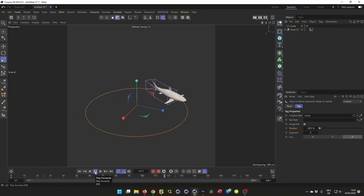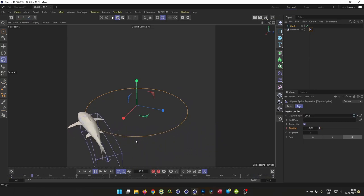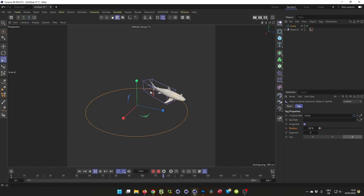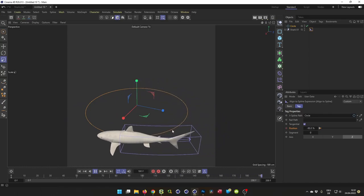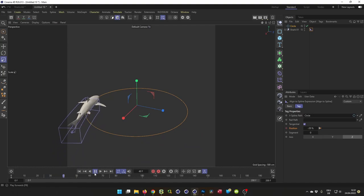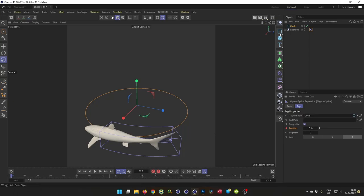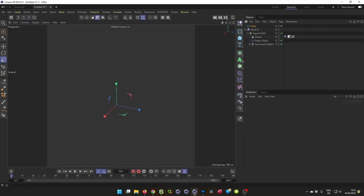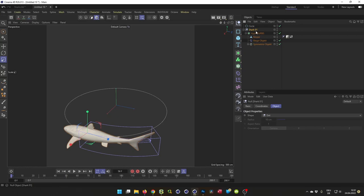This would be the first thing, and I think Bastard Films did it this way. But I want the shark to be a little more bent, so that it's not so straight. If you want it like this, we can utilize, instead of the align to spline, we can utilize the deformer, the spline wrapper.